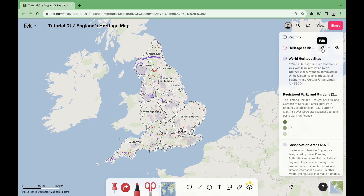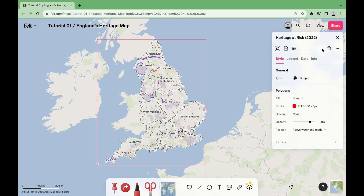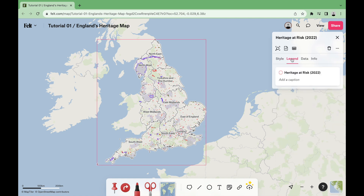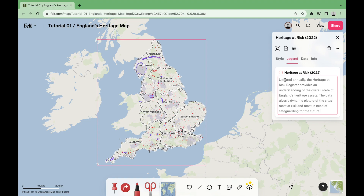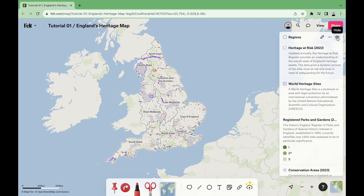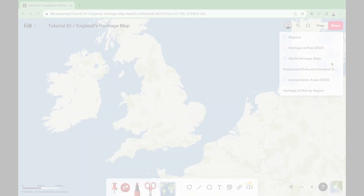Finally, to add the descriptions to each layer, we'll go once again to the editing mode, then to legend, and copy-paste the texts that are in the description of this video.